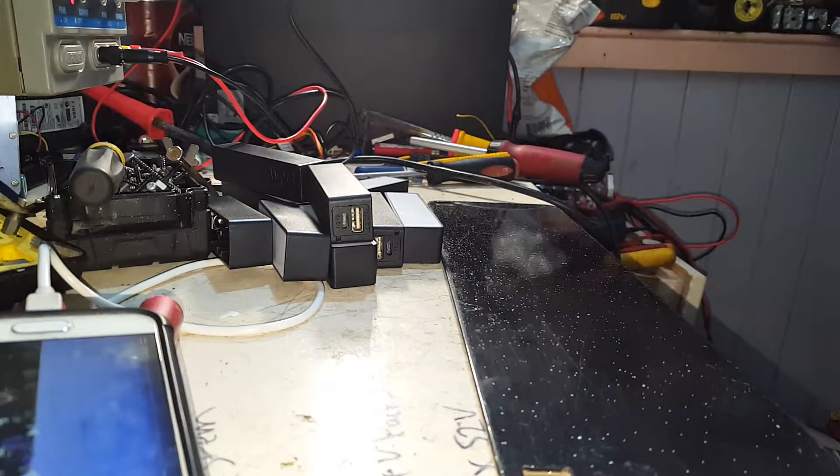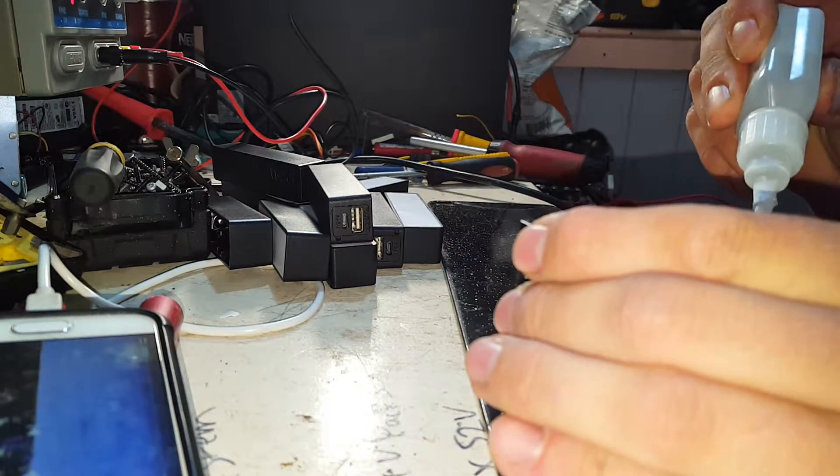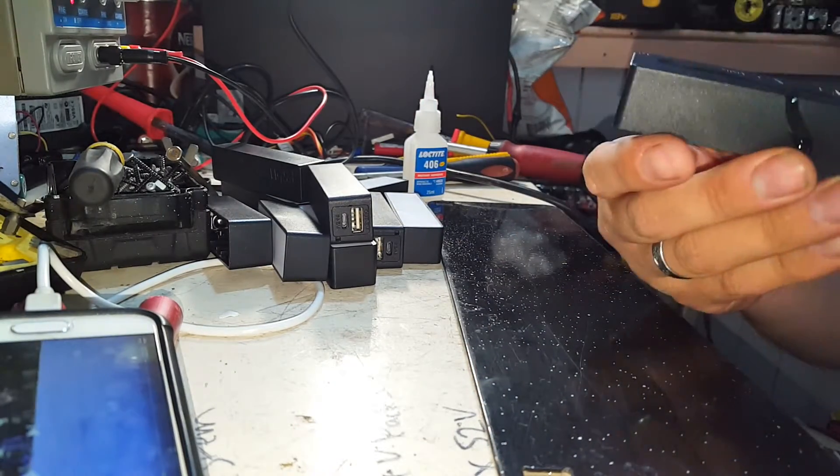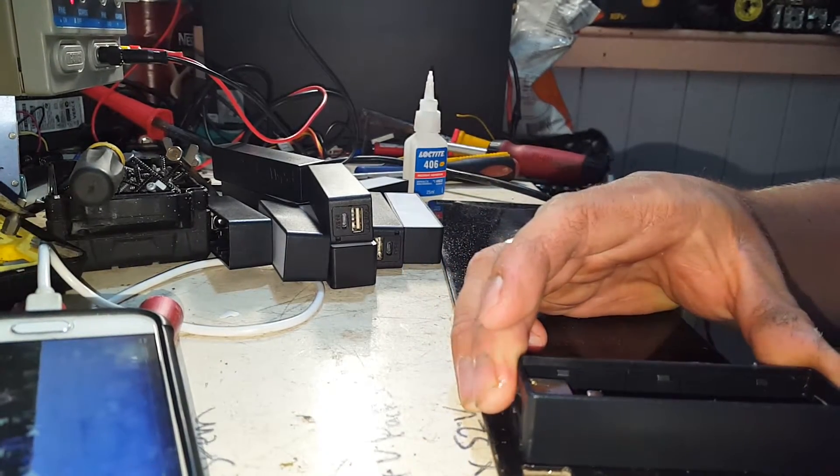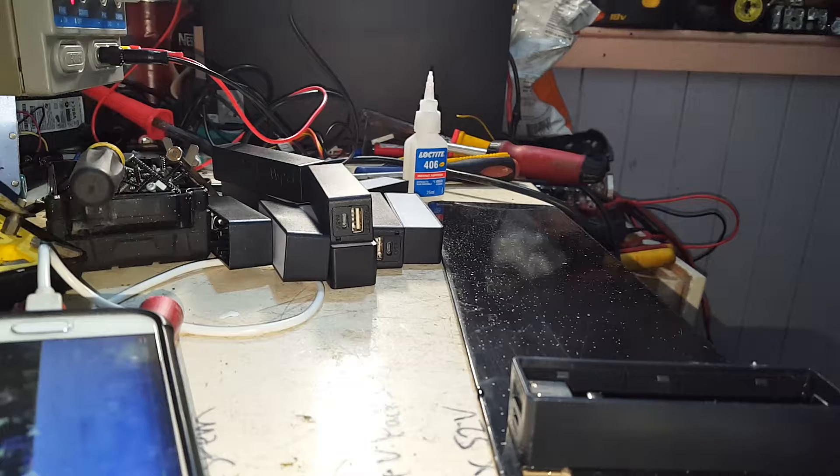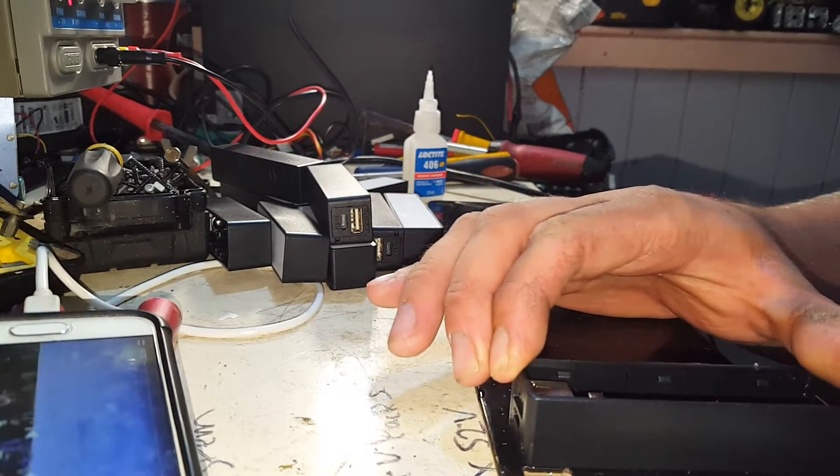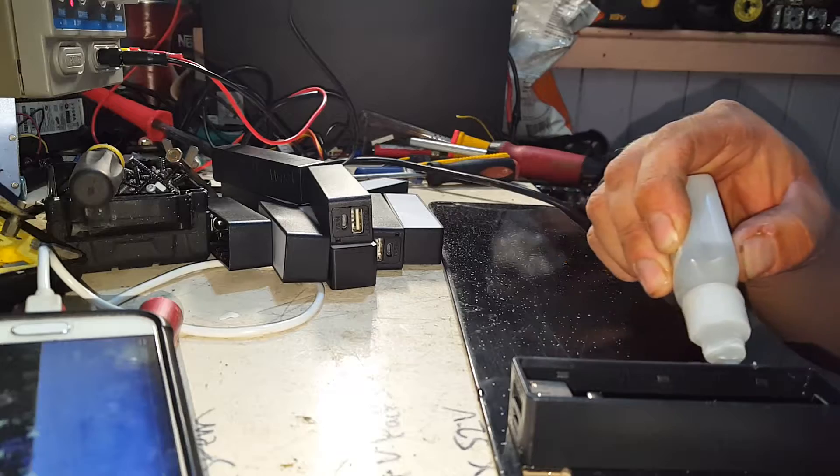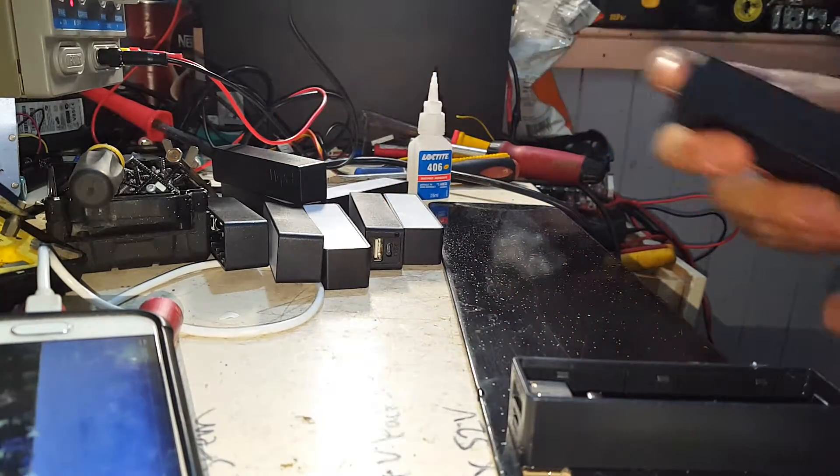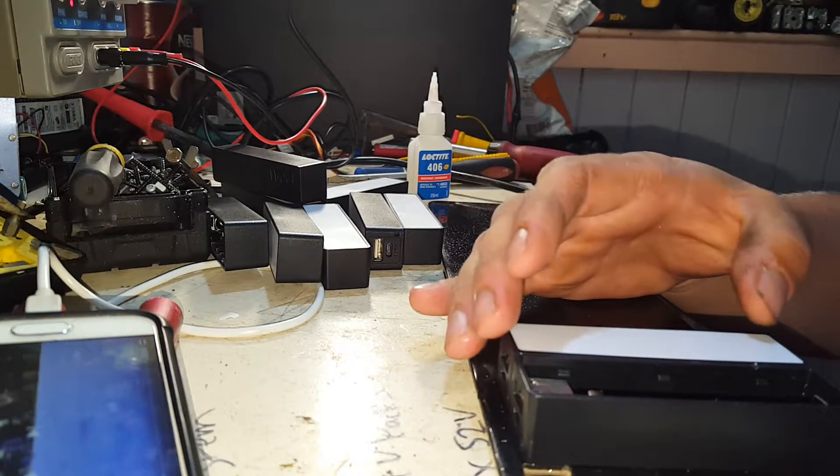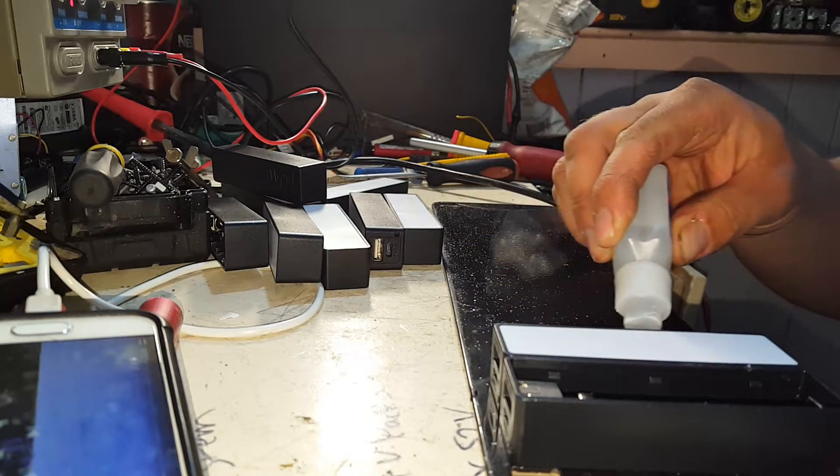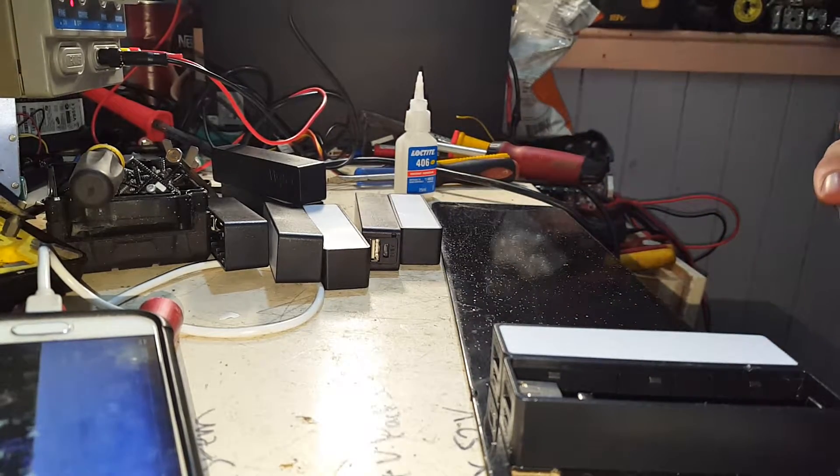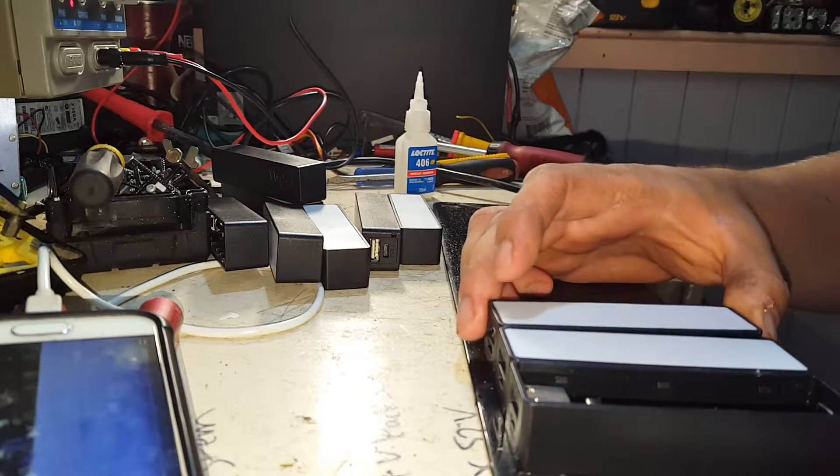I'm going to stick these down. I'm just going to use a trusty old Loctite 406. Mainly for its rapid, rapid adhesion. Work our way along. And unfortunately if they're a little bit out, it's going to be where they stay. You don't really get a second chance.